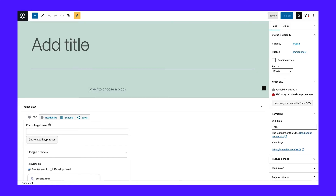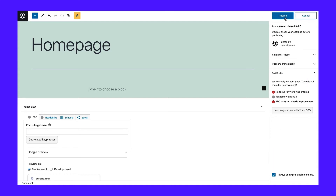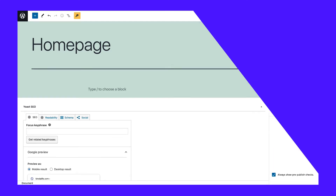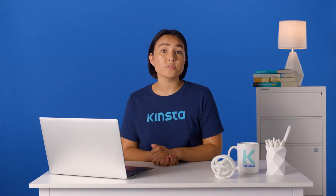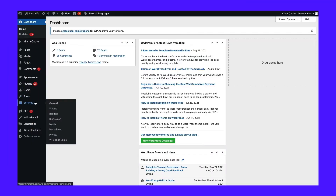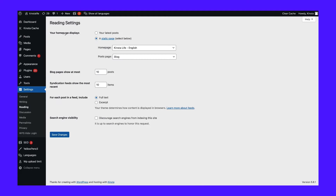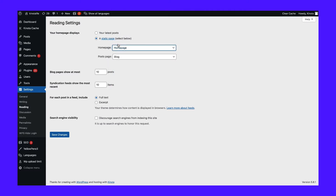Give your WordPress homepage a name and click on the Publish button. Then repeat these steps a second time to create your blog page. Now that you have your pages ready, you can tell WordPress what to use them for. Navigate to Settings, Reading Page, and under the Your Homepage Displays options, select a static page. Next, use the dropdown menus to choose your homepage and posts page.